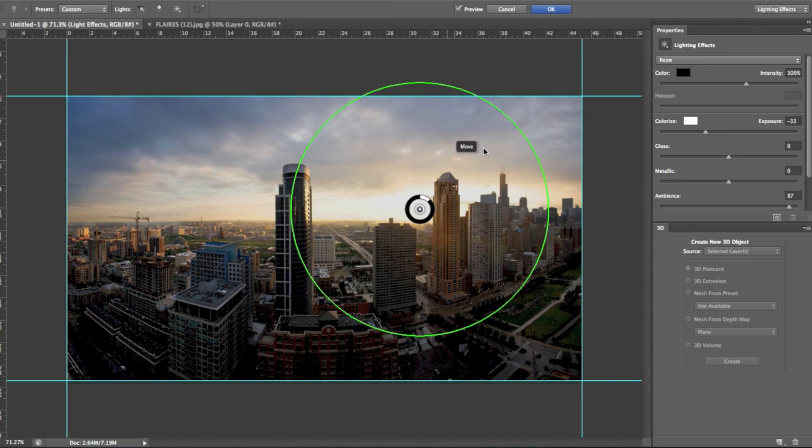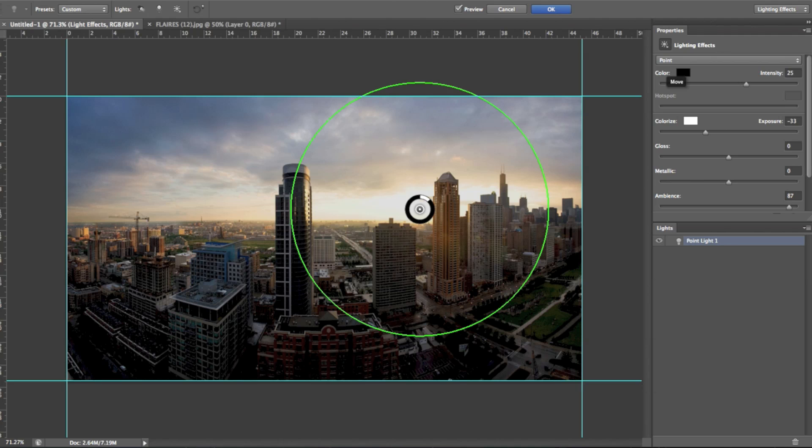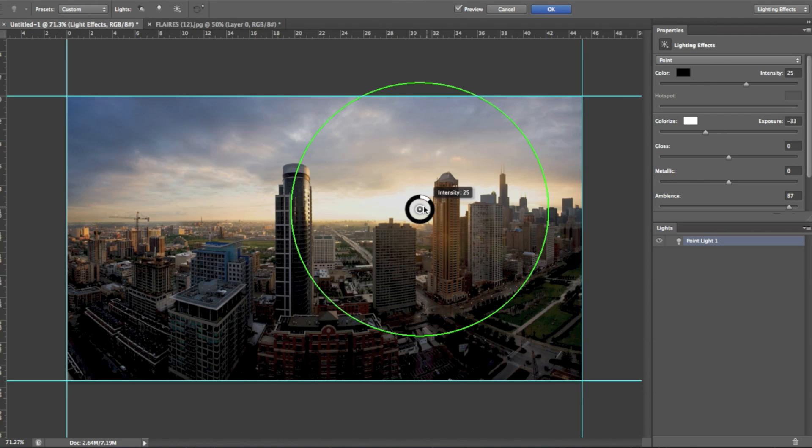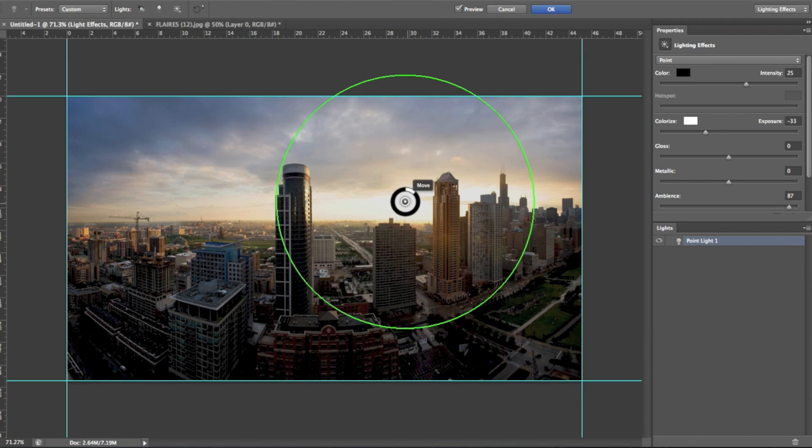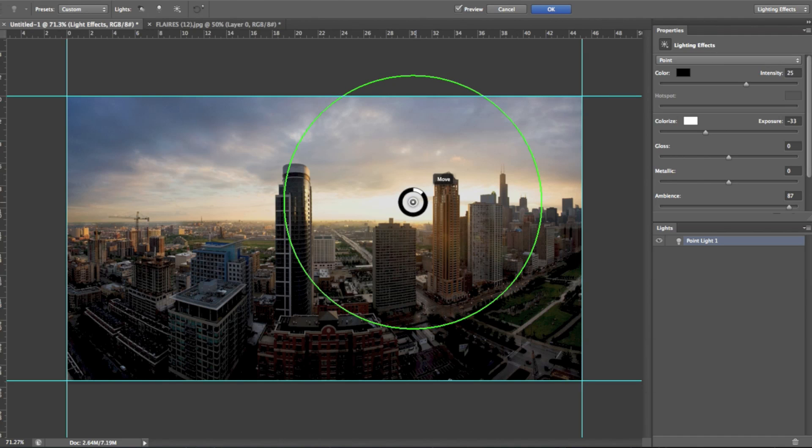Then on the right hand side, the panel over here will pop up. This is just the lighting effects panel. And basically, where you're going to want to start is picking the type of light. There are three different types, I'll talk you through them really quickly. The first one is point, where basically, this is my favourite, this is the one I use for my manipulations.